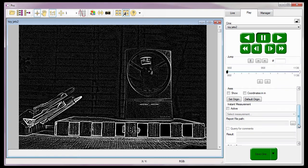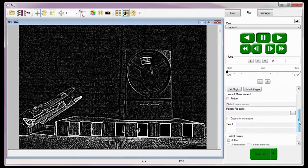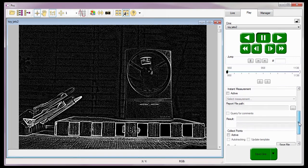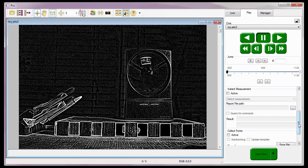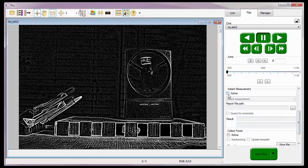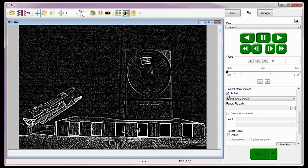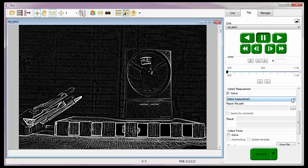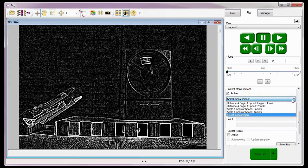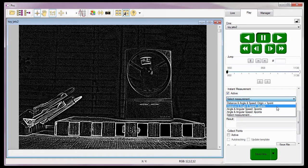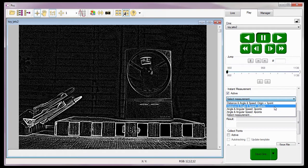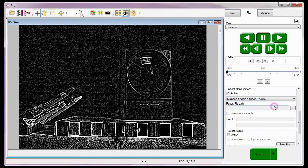Okay, I can now start performing distance, angle, and speed two-point measurements. In order to select the type of instant measurement I want to perform, I'll need to enable or check the active option in the instant measurement area. Activating the instant measurement option allows me to select, from the pull-down selection list, the type of measurement I want to perform. In this case, the distance, and angle, and speed two-point measurements.